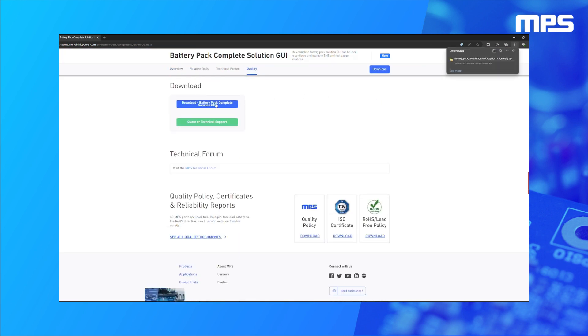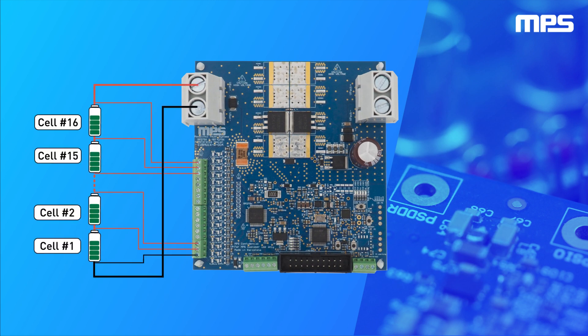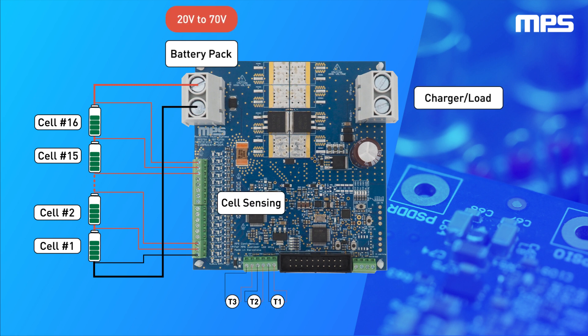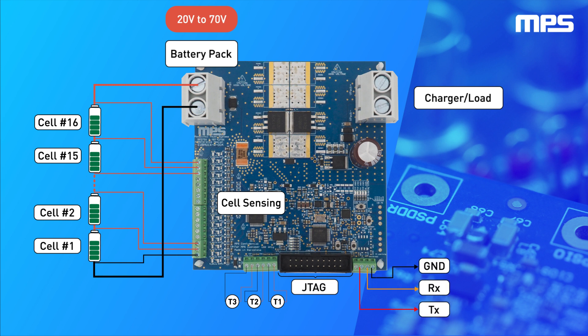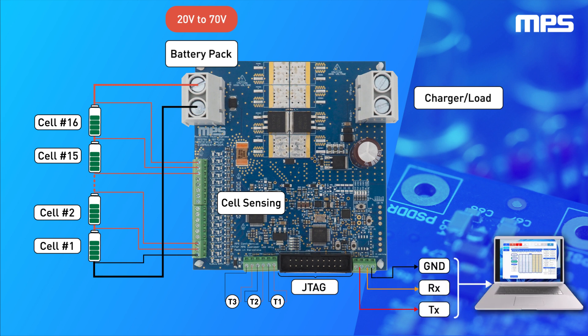Once you receive the evaluation board, powering it up is quick and easy. To power up the board for the first time, connect a power supply with a voltage between 20V and 70V between the VBAT plus and VBAT minus pins. Next, connect the communication interface to the ground, RX, and TX pins of the board, and connect the other end to your computer.